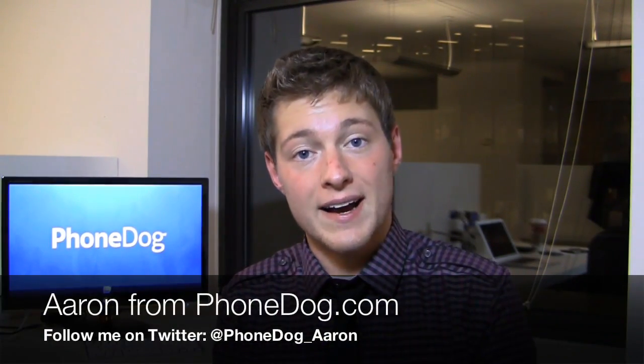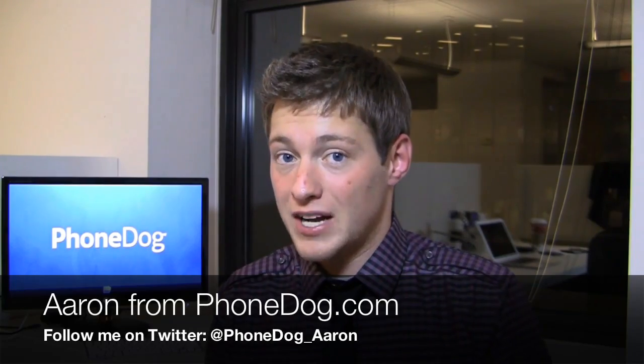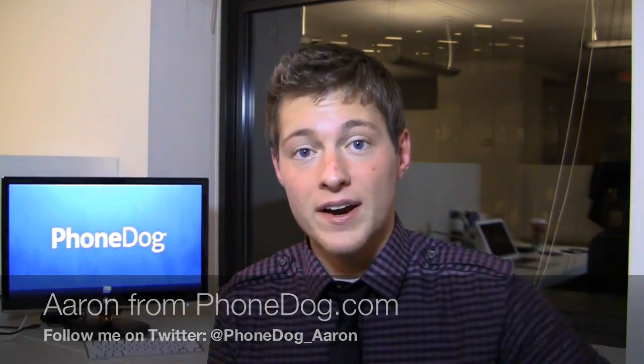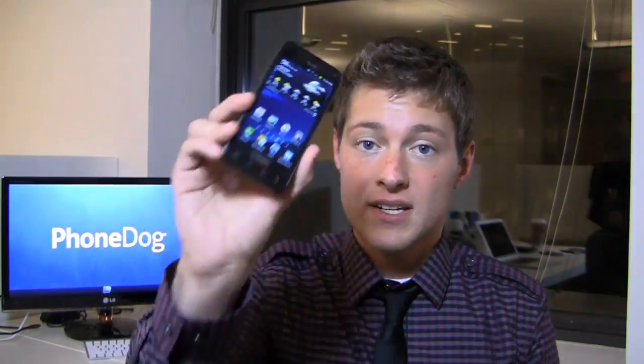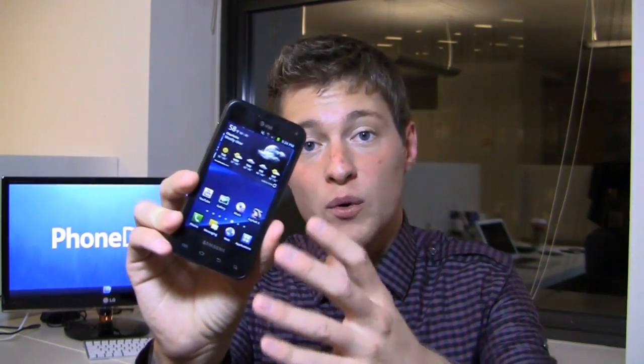I love big screens as much as you do, but sometimes you just need a physical keyboard. What's going on guys? I'm Aaron from phonedog.com. If you're coming from BlackBerry and migrating to Android for the first time, you don't have to get a mid-range device with a keyboard because the Samsung Captivate Glide is here for you.